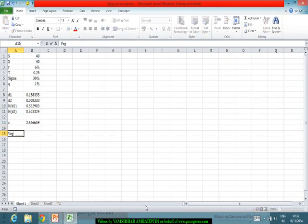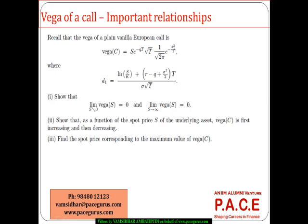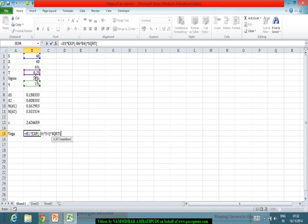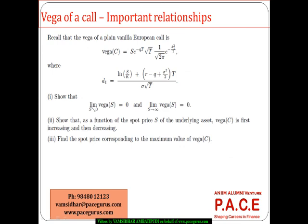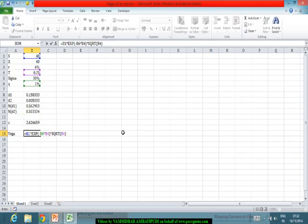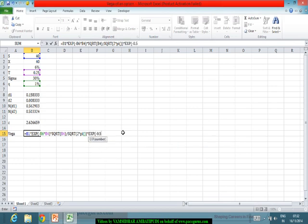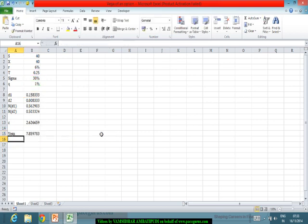Now I can compute the vega for this call option using the formula: S times e to the power of minus QT times square root of T, divided by square root of 2 pi, multiplied by e to the power of minus half D1 squared.